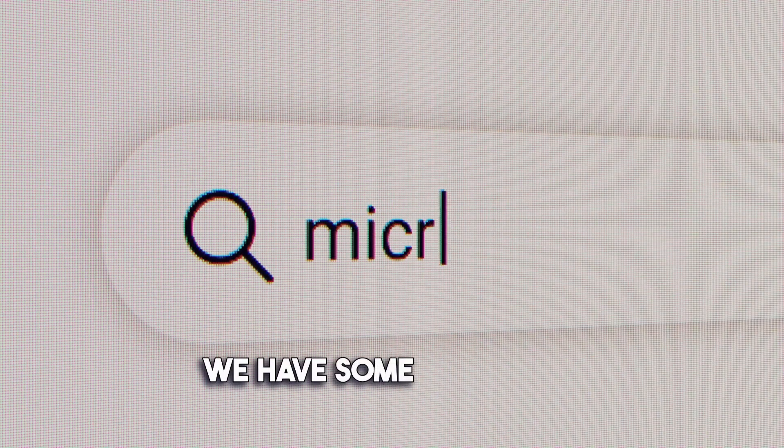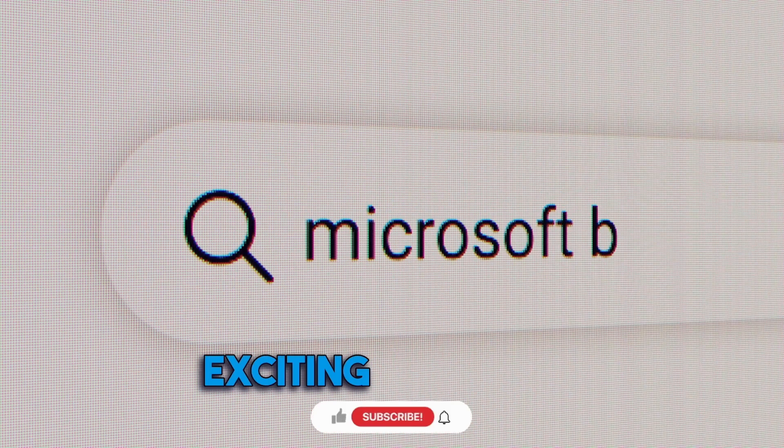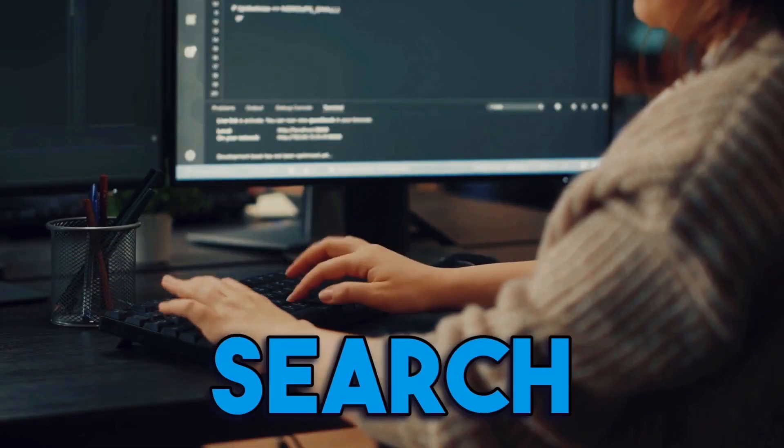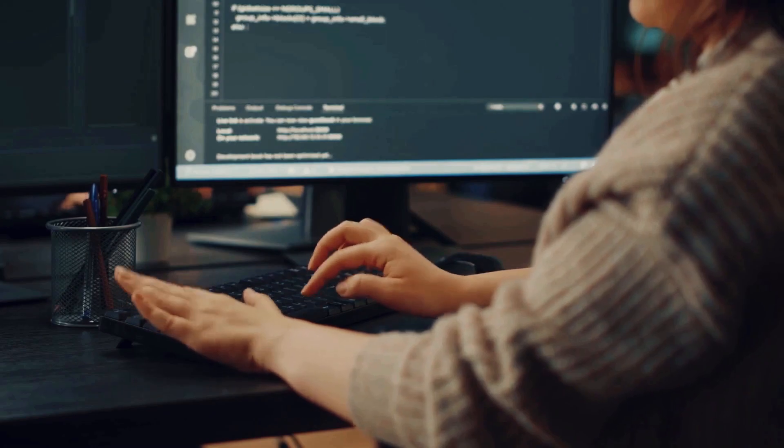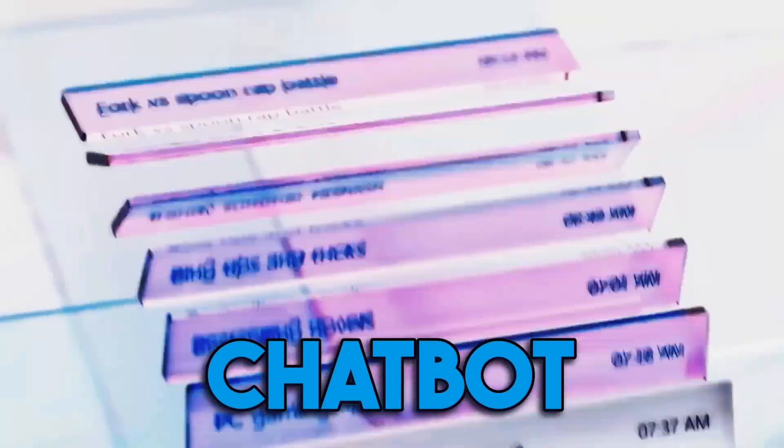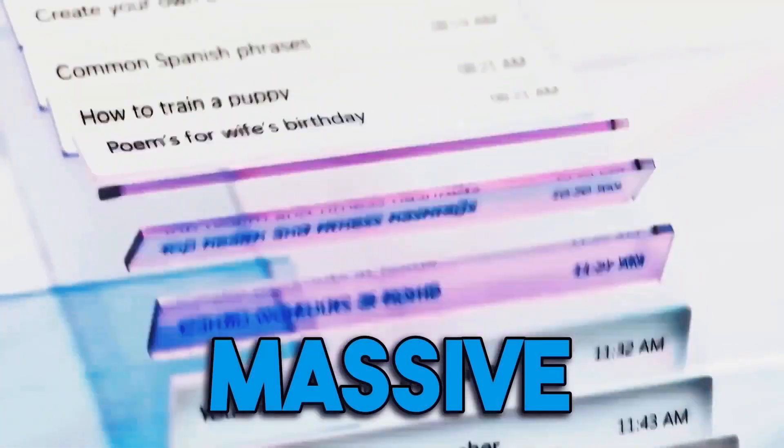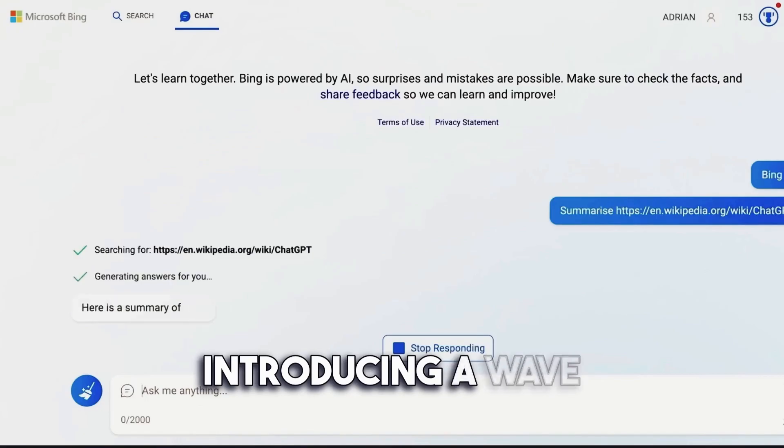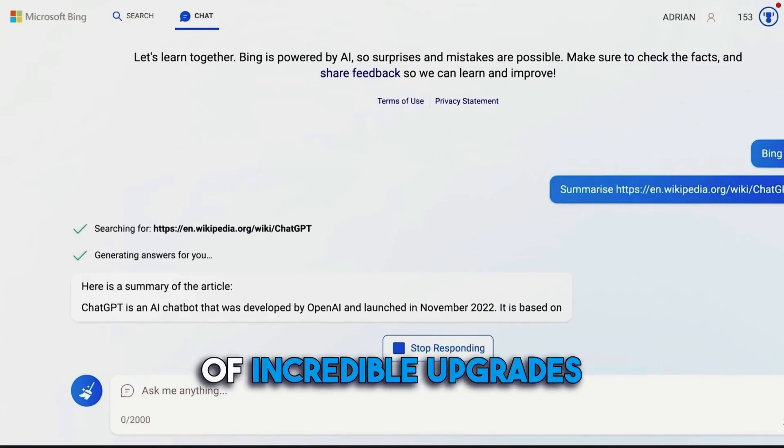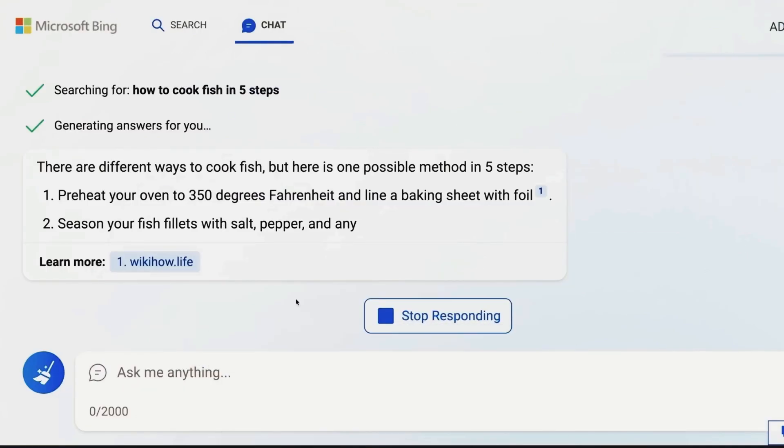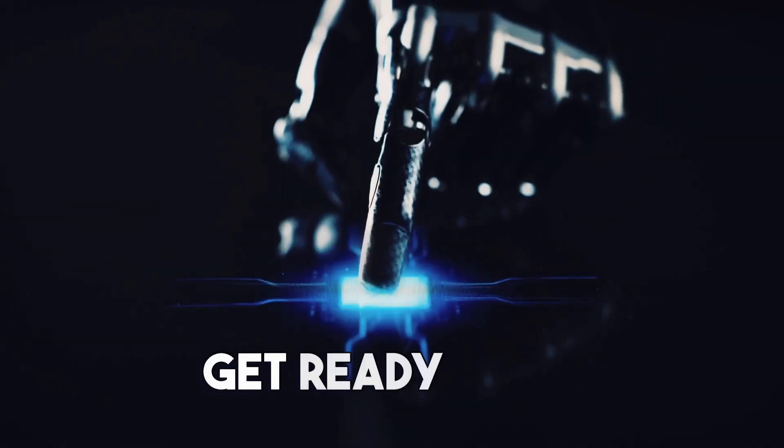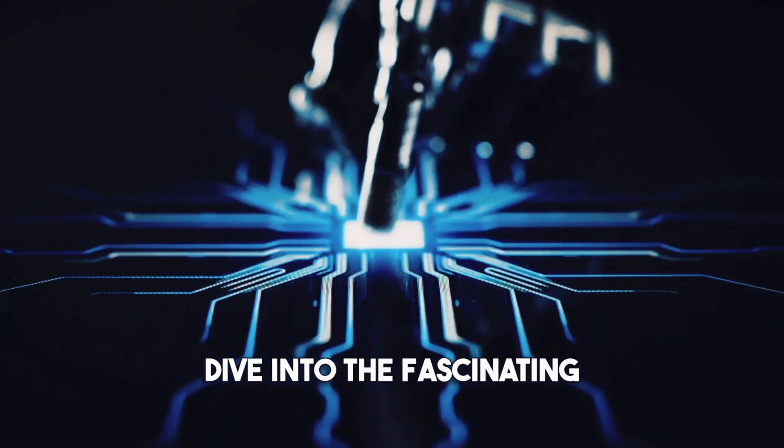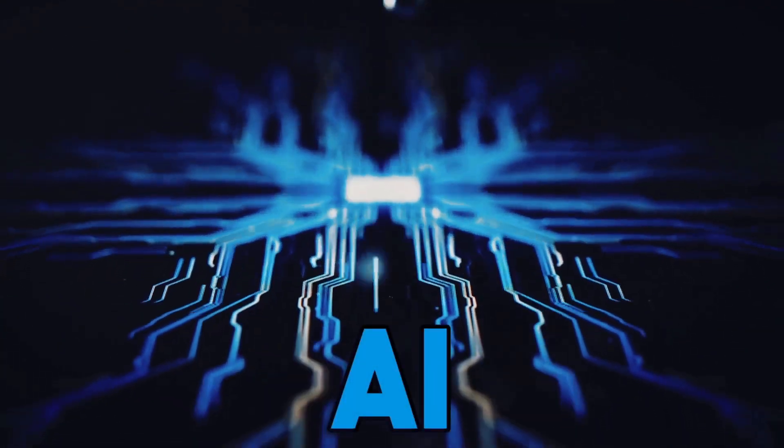Today, we have some incredibly exciting news that is going to change the way we search forever. Microsoft's Bing chatbot is undergoing a massive transformation, introducing a wave of incredible upgrades that will take your search experience to a whole new level. Get ready to be blown away as we dive into the fascinating world of Bing AI.